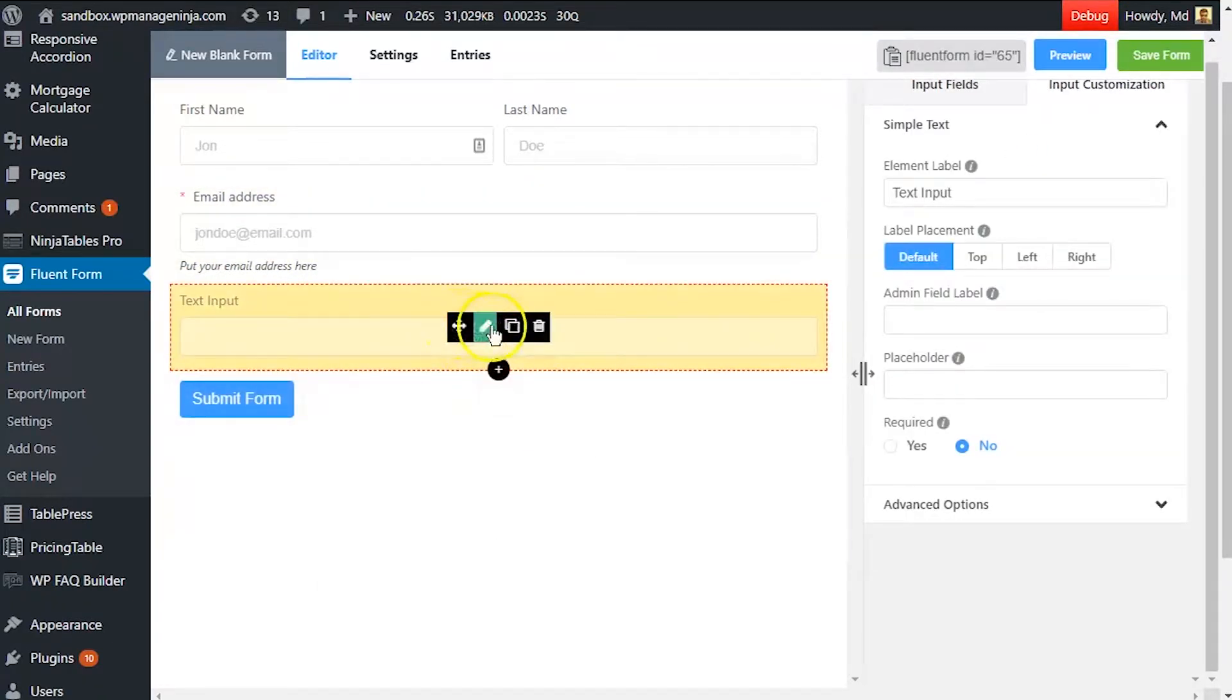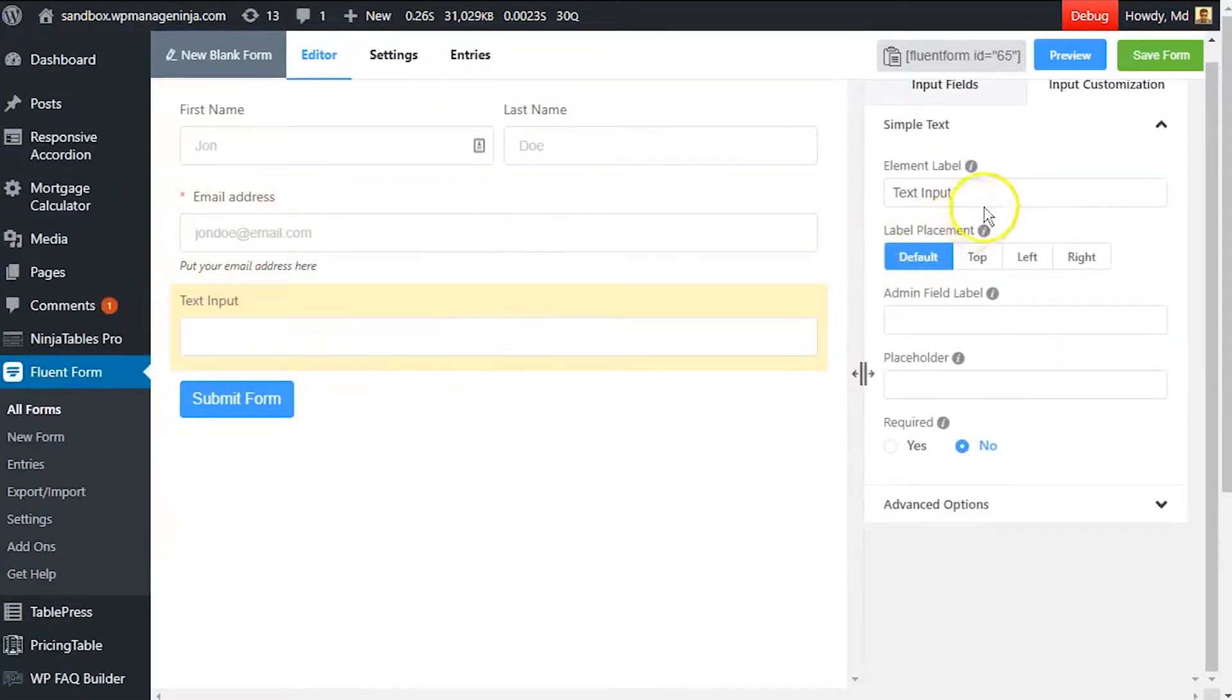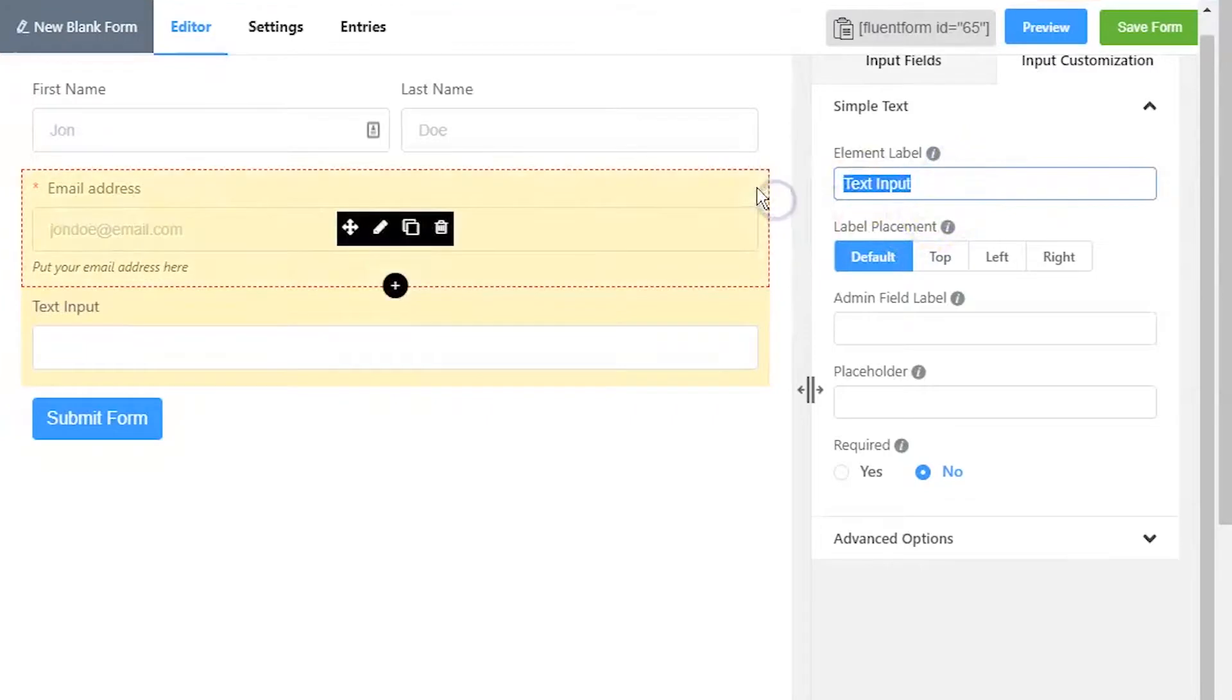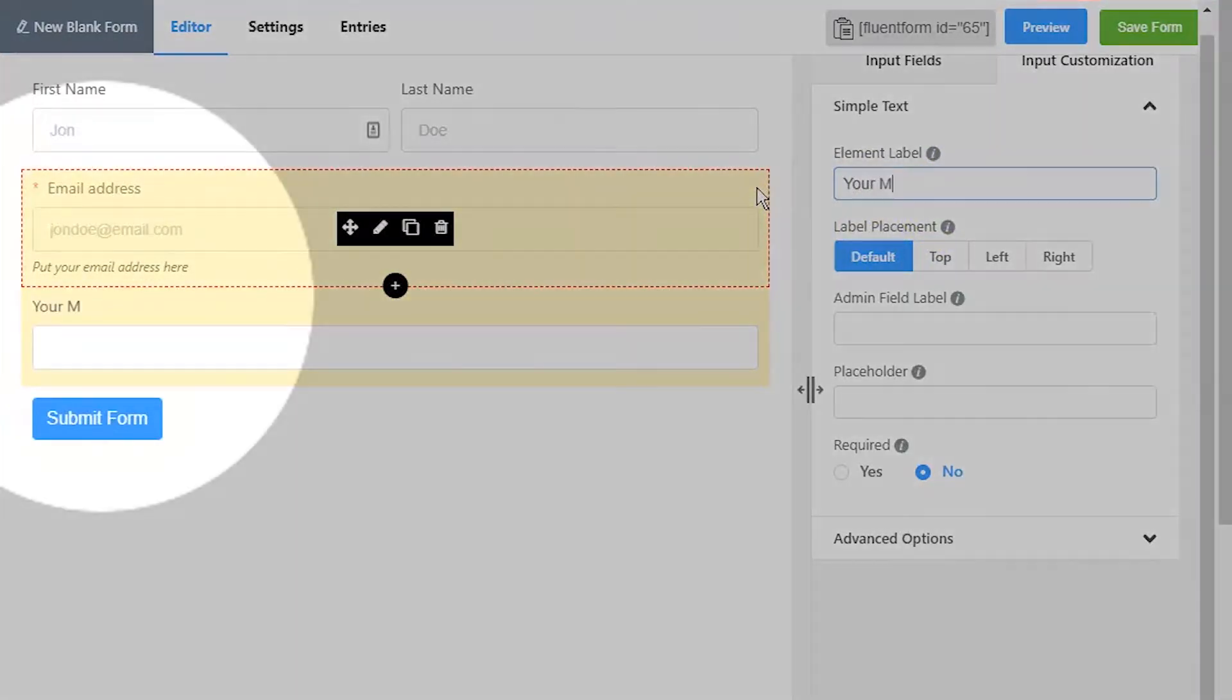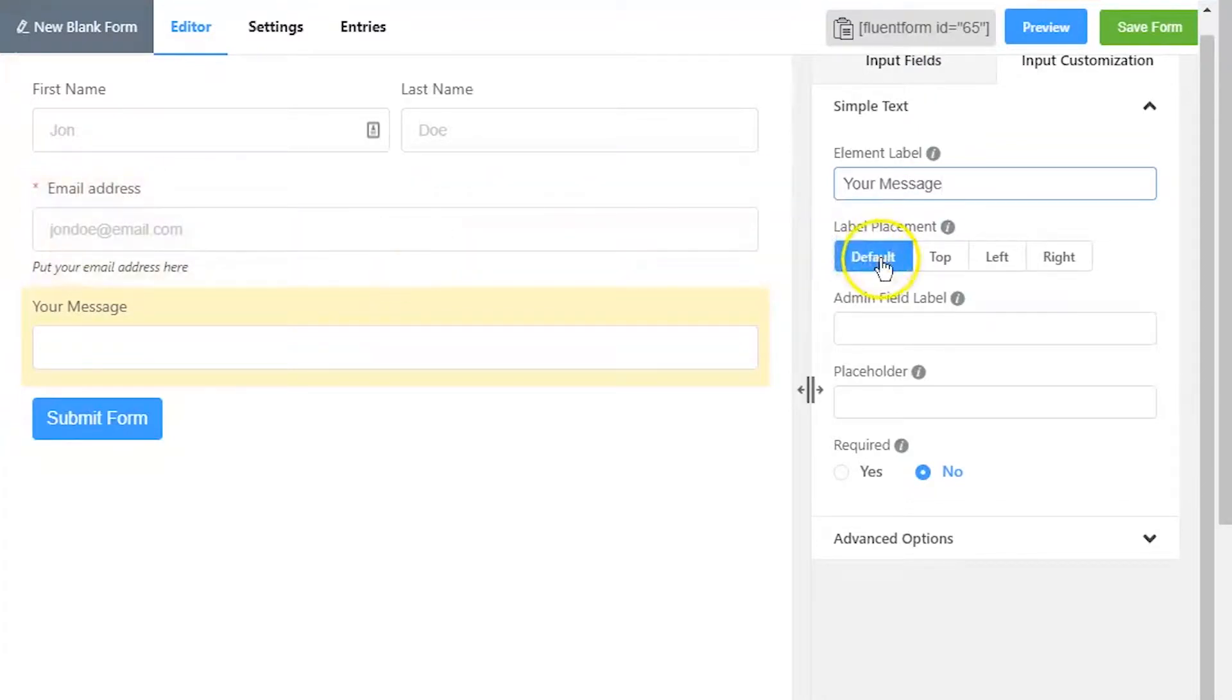Hover on the simple text input field and click on the edit button to customize it. Edit element label according to how you want it to be shown in the form. Adjust element label's position using the label placement option.